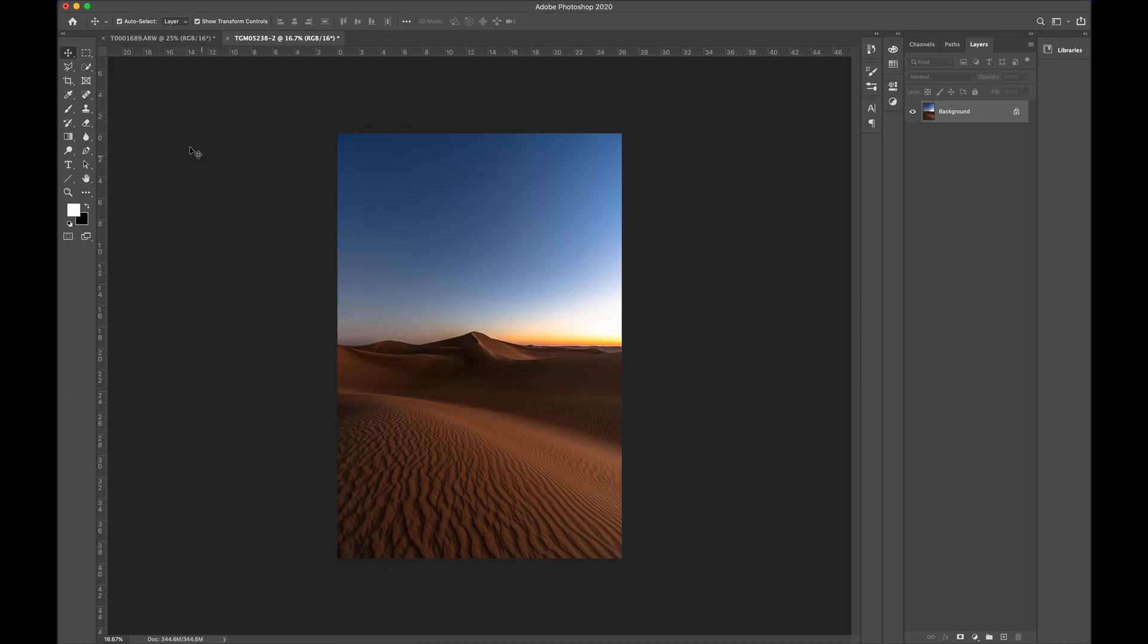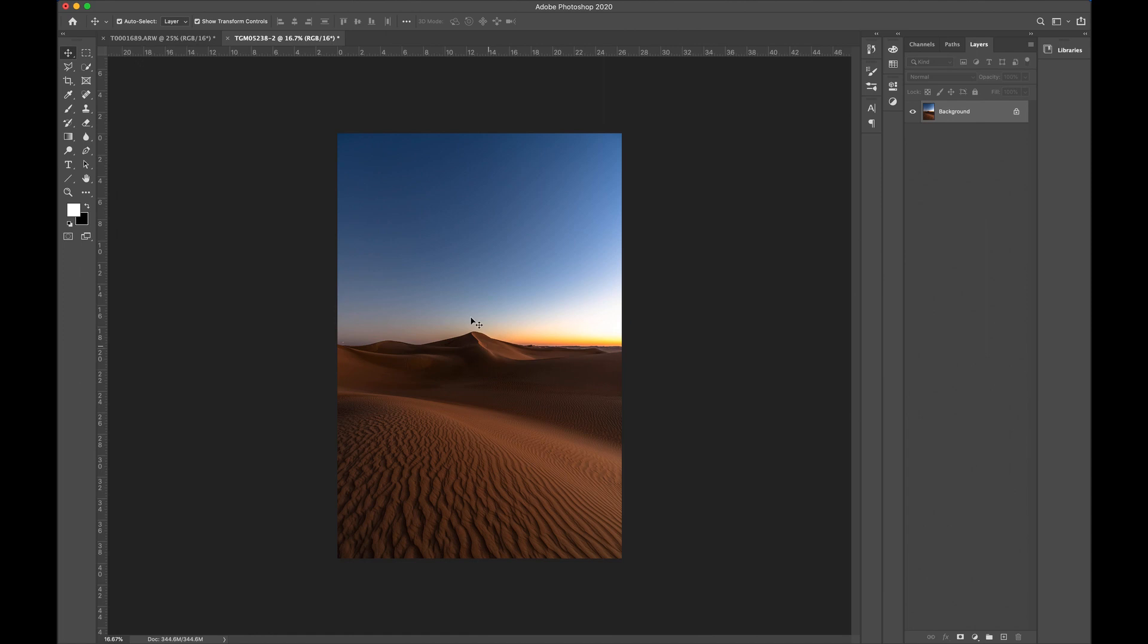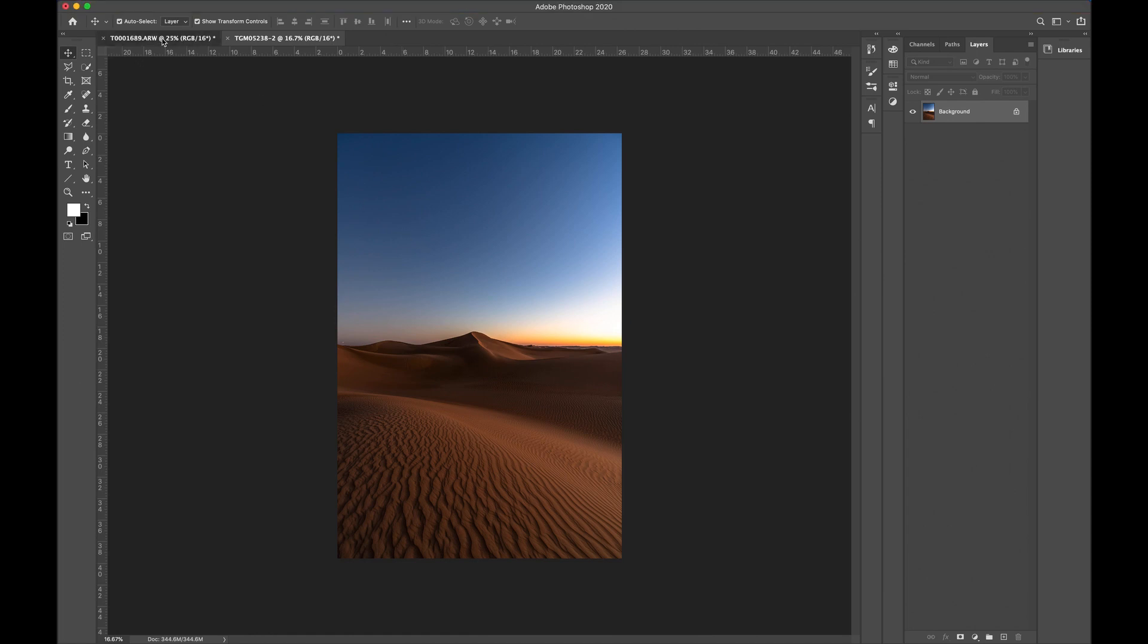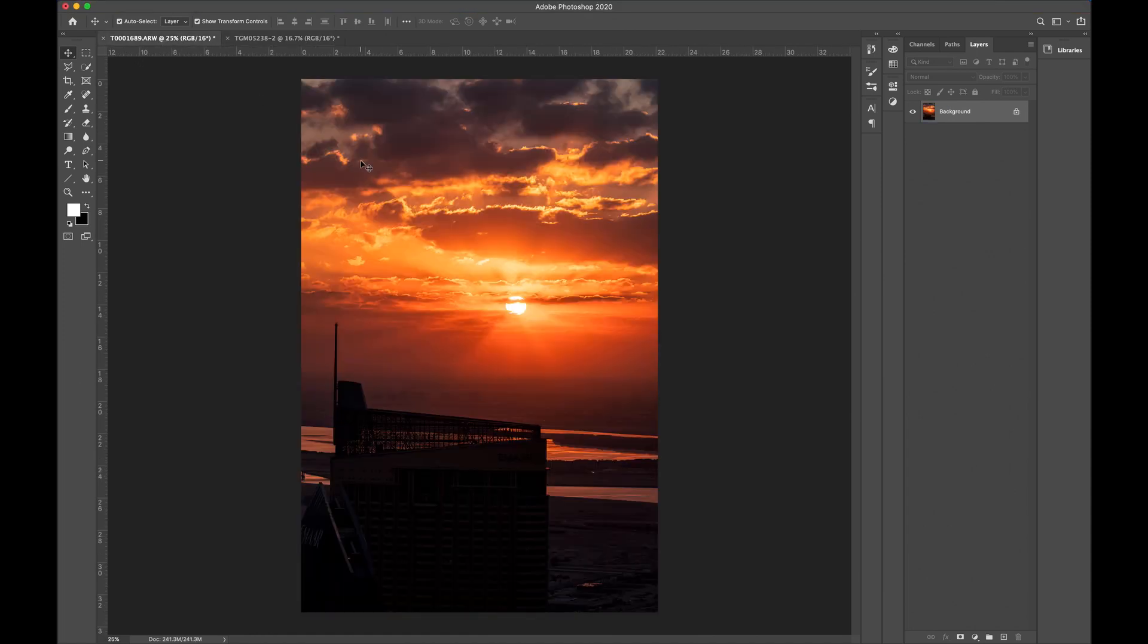All right, so you guys are looking at my Photoshop right now and you see a beautiful photo of the desert. Looks kind of boring, nothing much going on and we're gonna turn it into something cool and fun. So I got this other image right over here, which has a beautiful, beautiful orange sky.